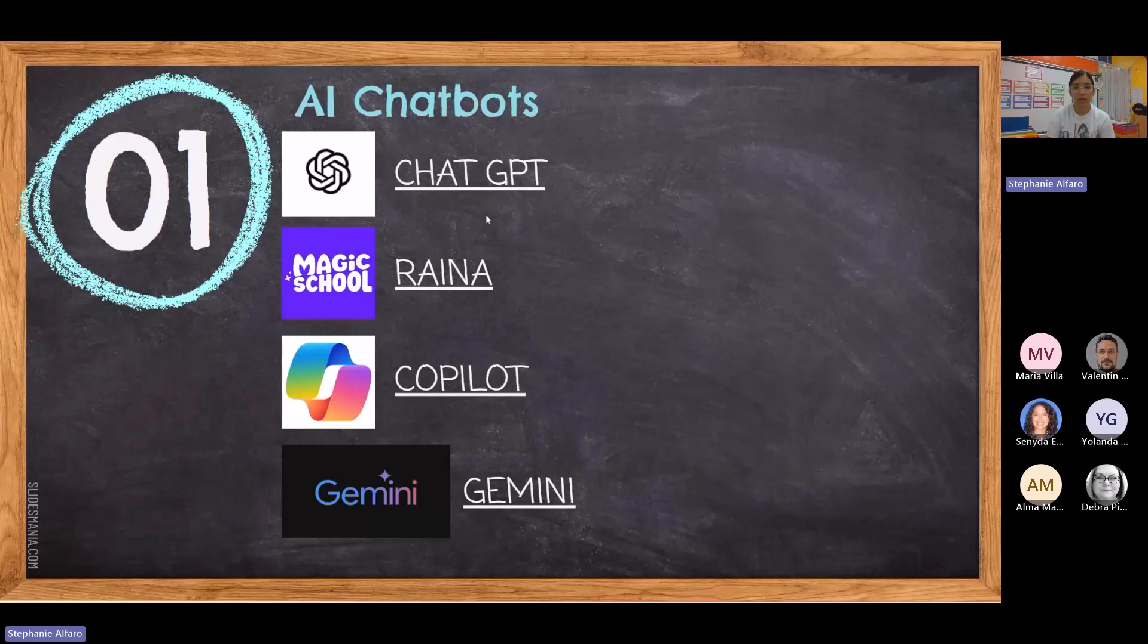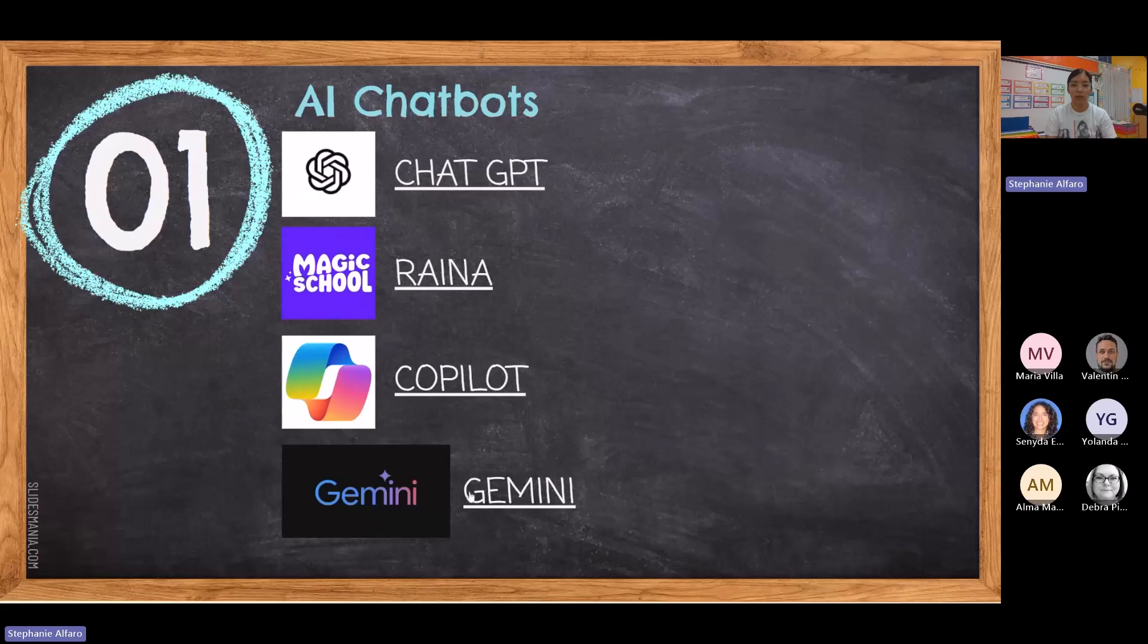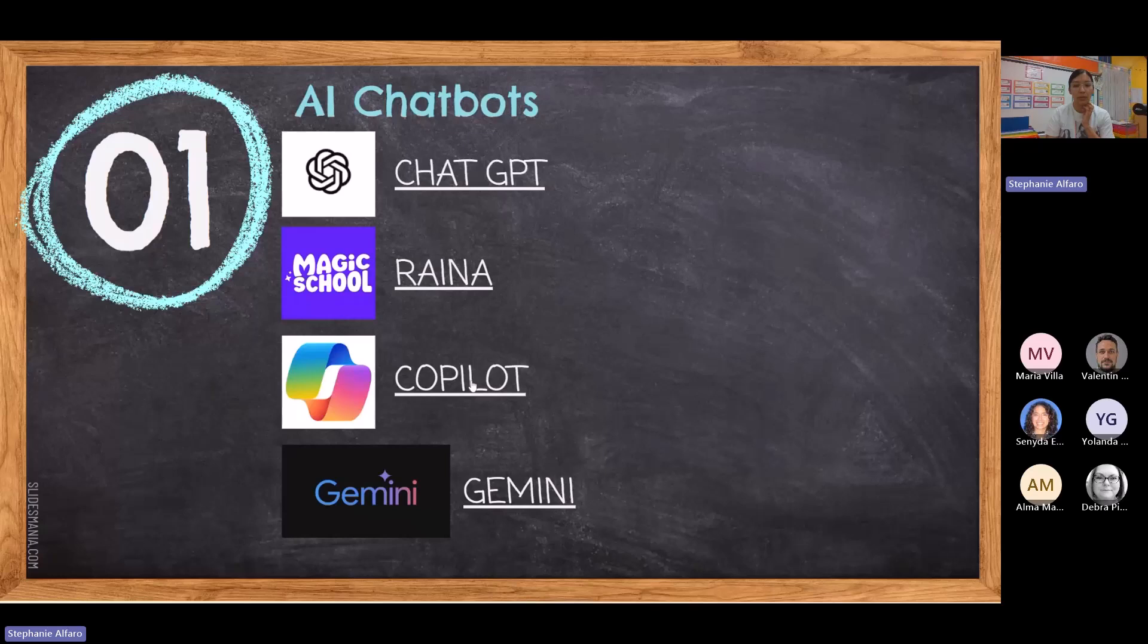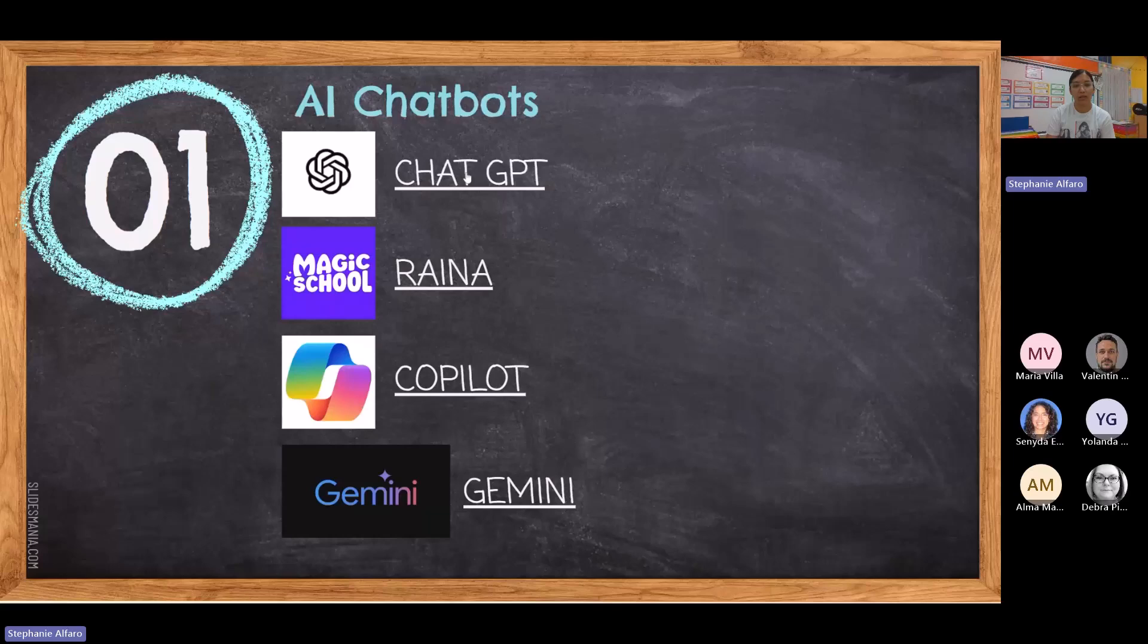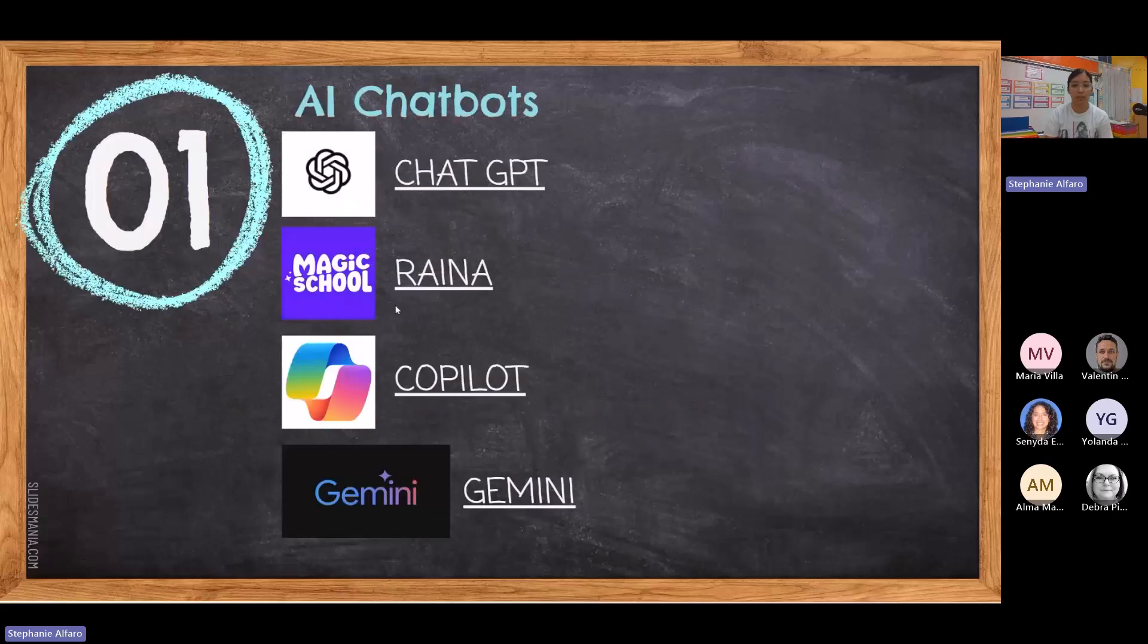ChatGPT is a website by itself, or an AI by itself. Raina is with Magic School AI. Copilot is with Microsoft, and then Gemini is Google. All of these are linked. I believe we will be sharing this later on. So if you want to go back and explore them yourself, just click on this right here and it will take you to ChatGPT and so on.